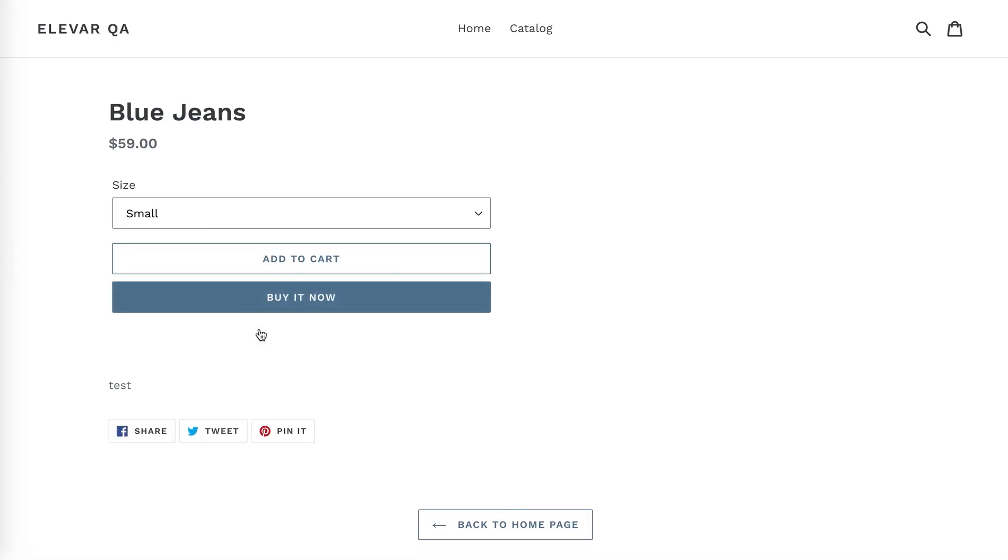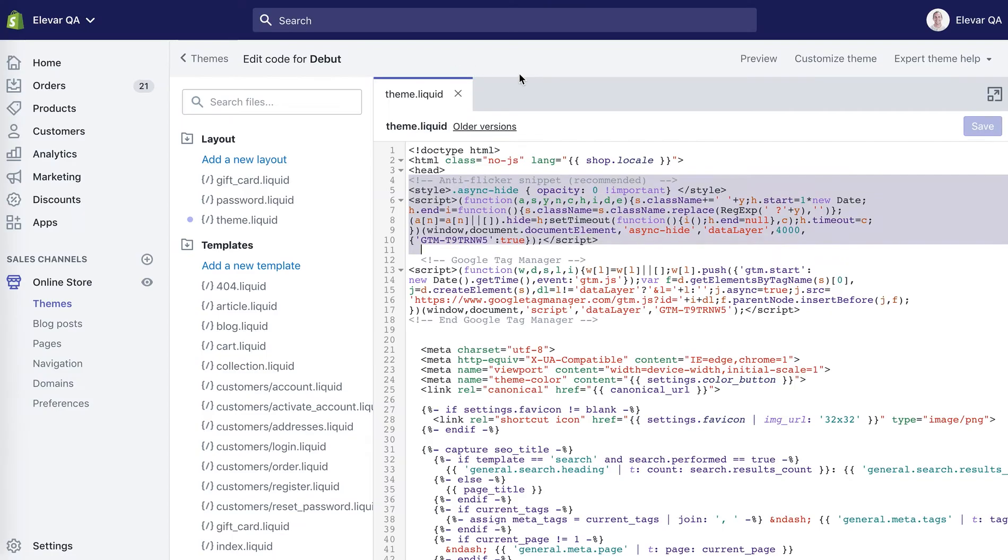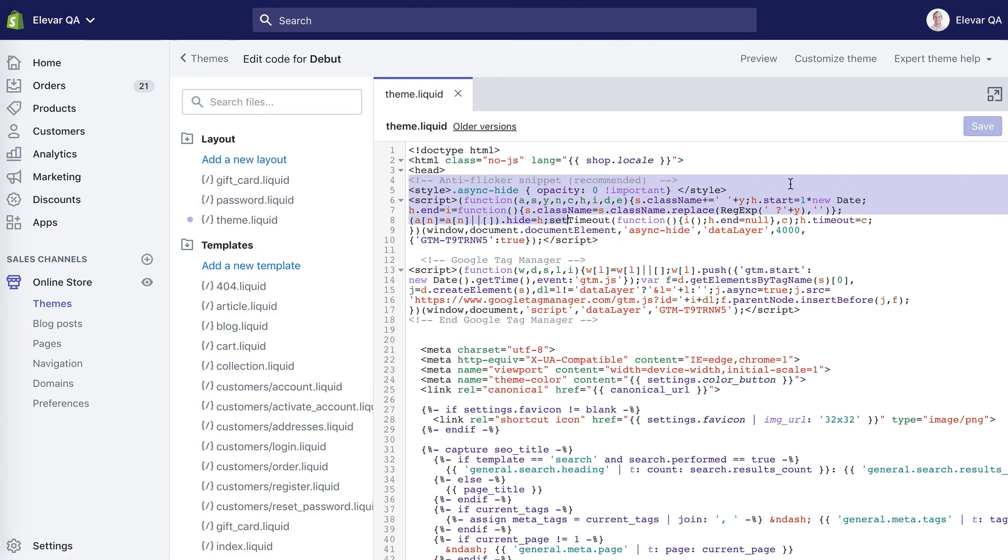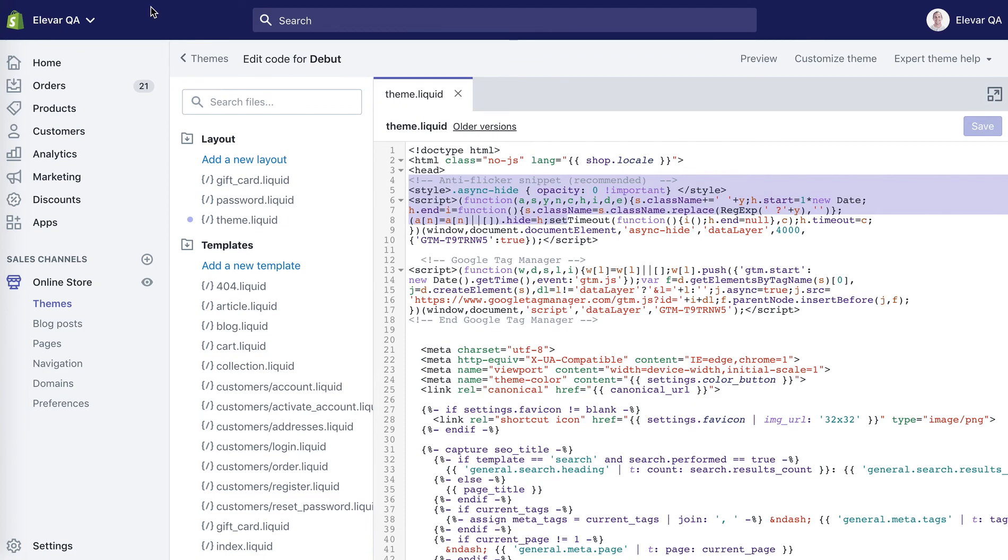If you don't make the mistake that I did, not saving my theme.liquid, then that should work out for you. But that is how to set up Google Optimize on Shopify and Shopify Plus in 2019. I will be sure to update this video if there are any additional changes. Hopefully that helps out. Leave comments with any questions or issues that you run into.